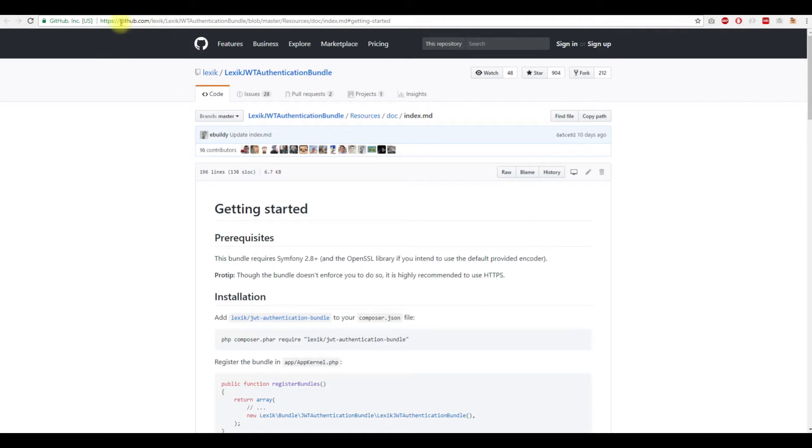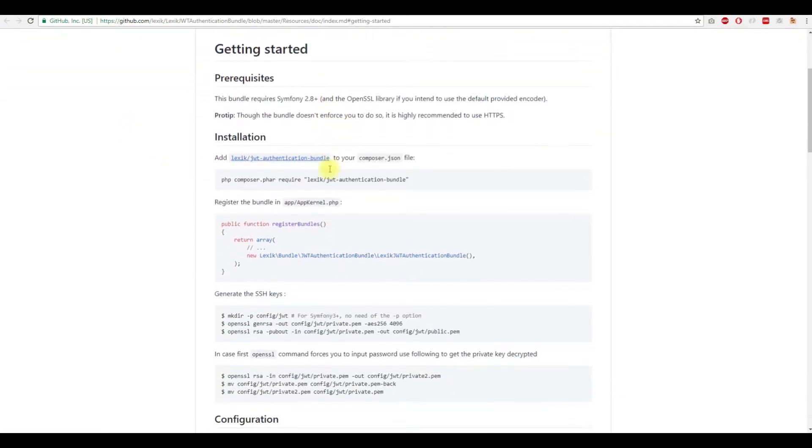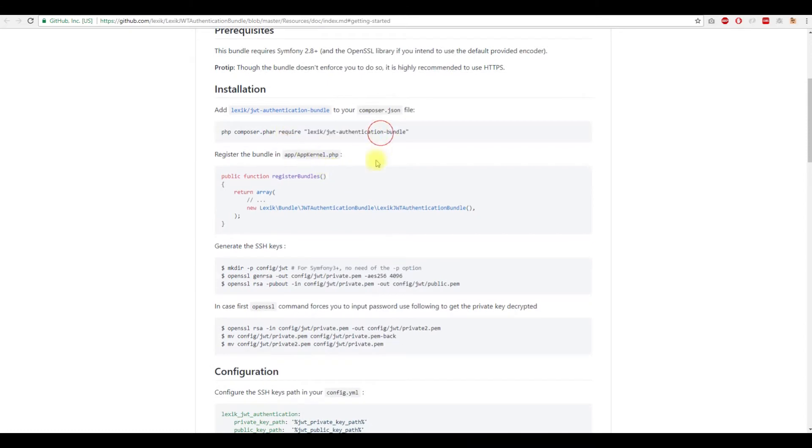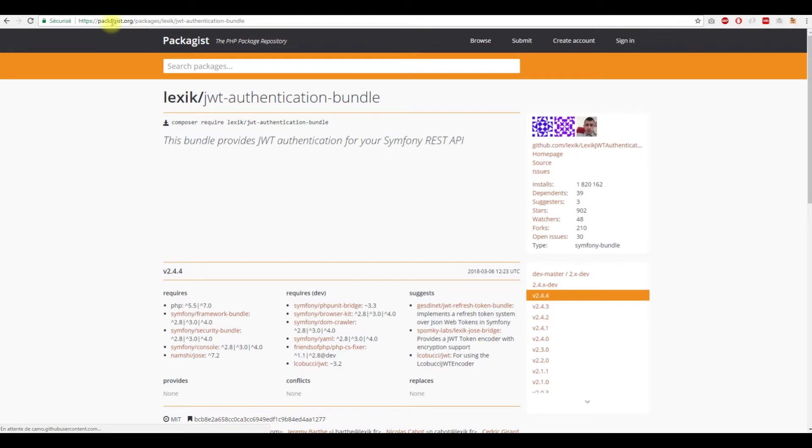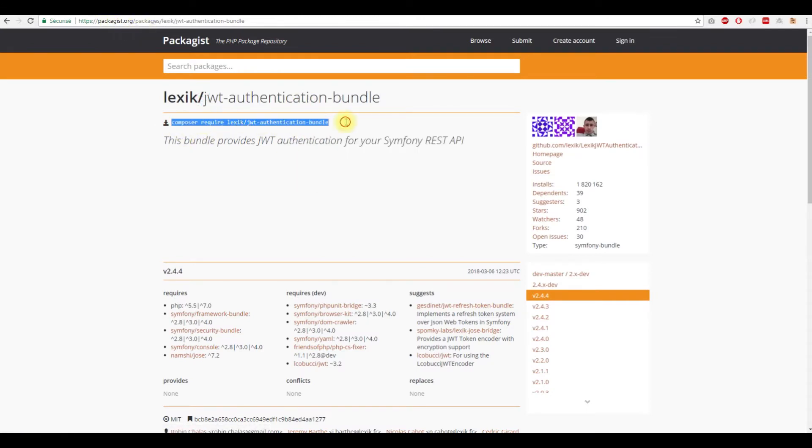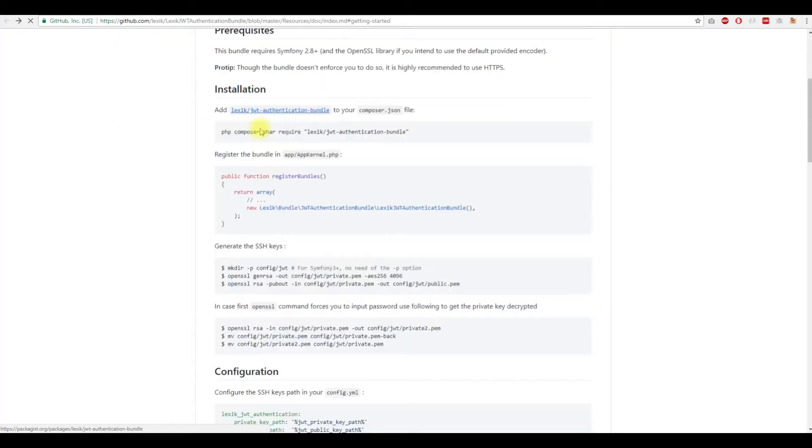This is our bundle: Lexik JWT Authentication Bundle. You type this in Google and you will get this link in GitHub. So let's start. First, of course, we need to download this bundle.